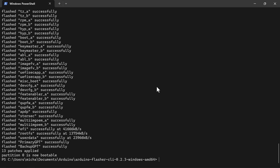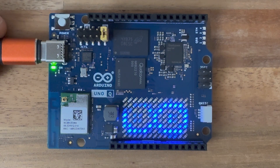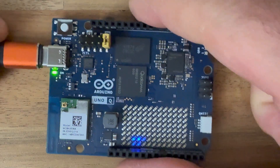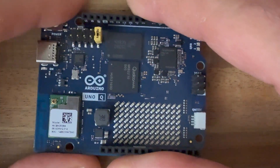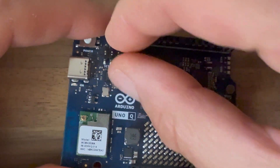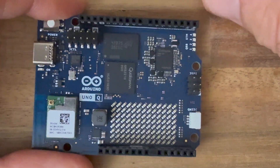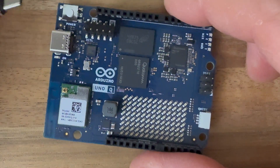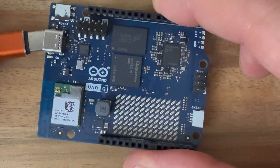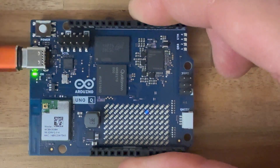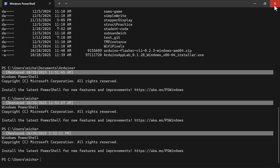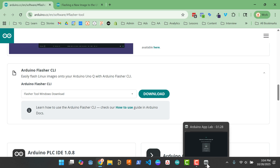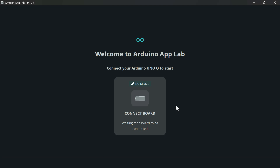The reflash was successful. If I want to use this board with Arduino App Lab, I need to reset the board and take off that jumper wire. So I unplug the board, take off the jumper wire, plug the board back in. Now I can close PowerShell — we won't need that CLI flasher anymore.